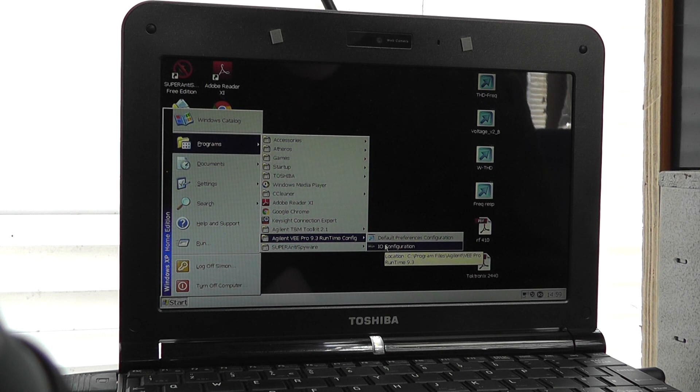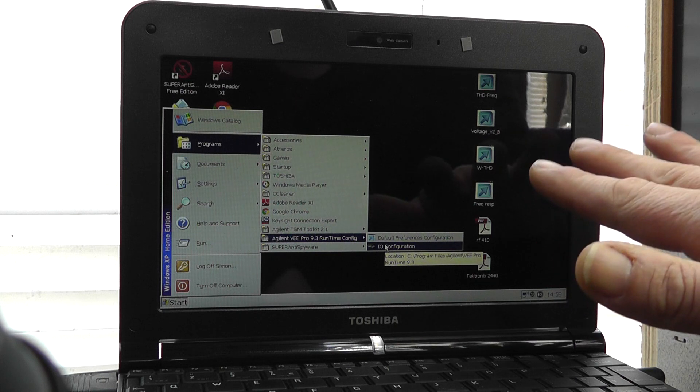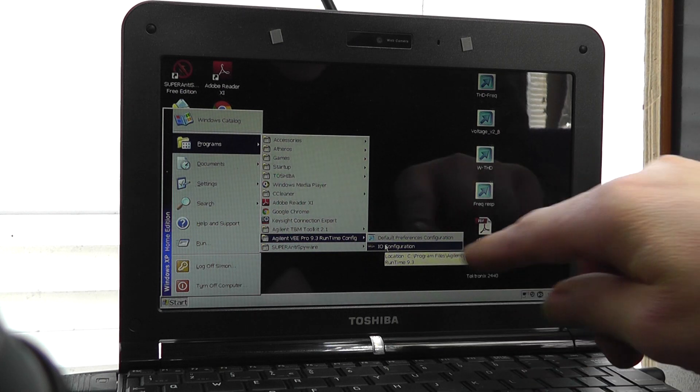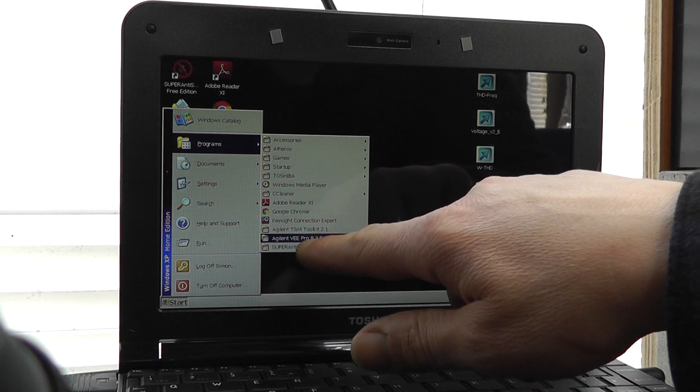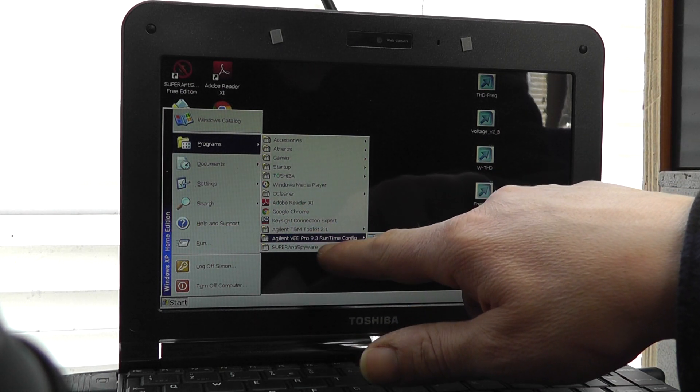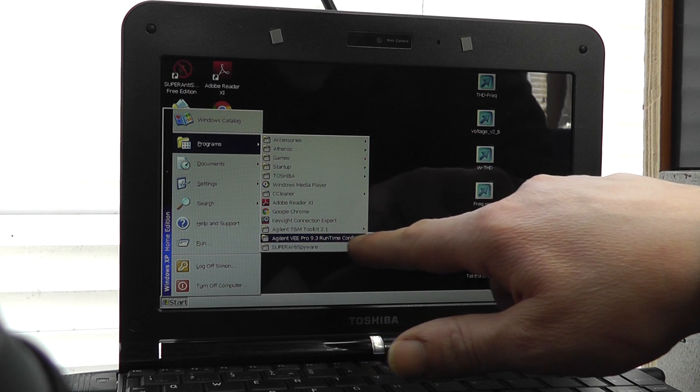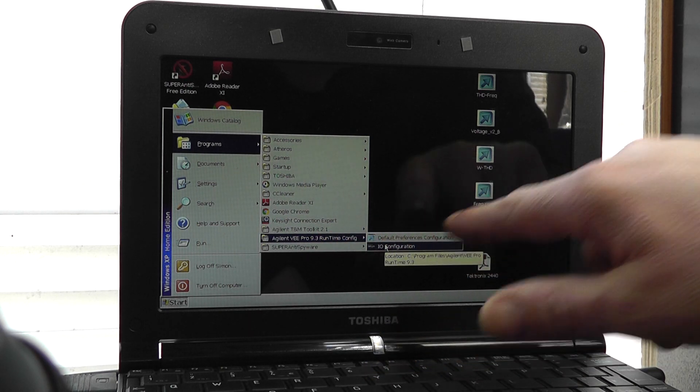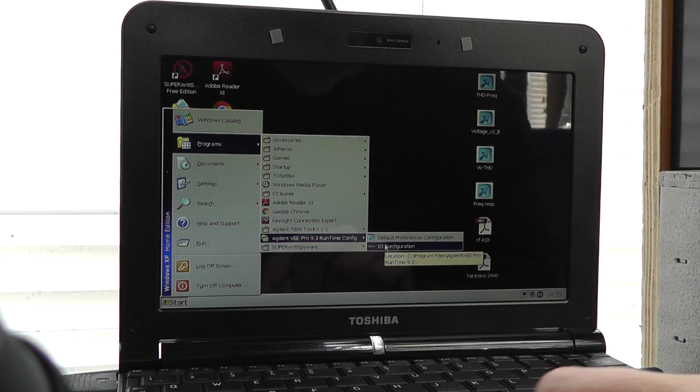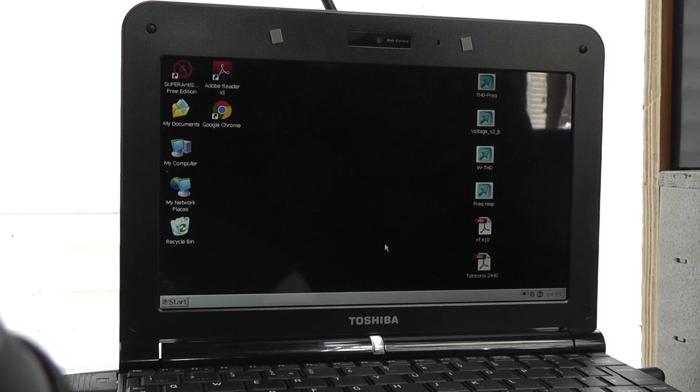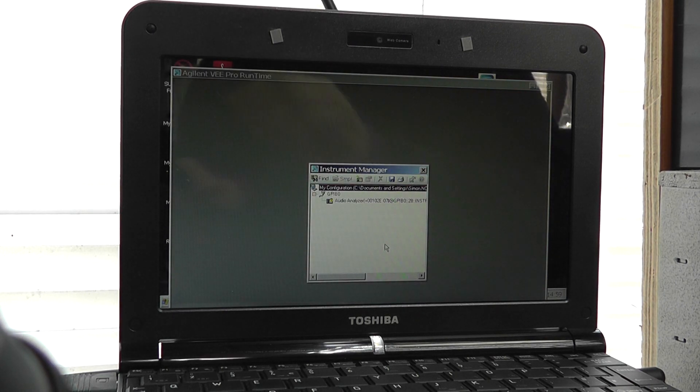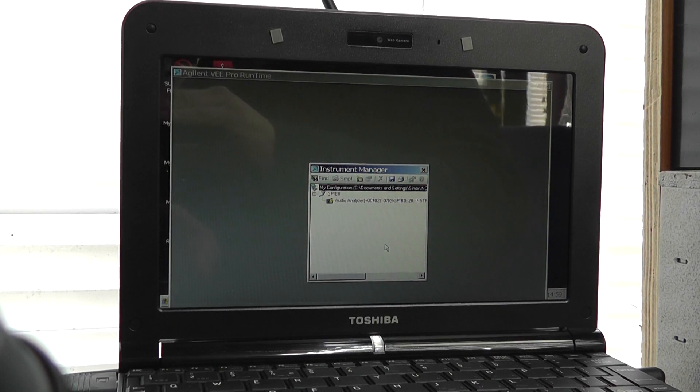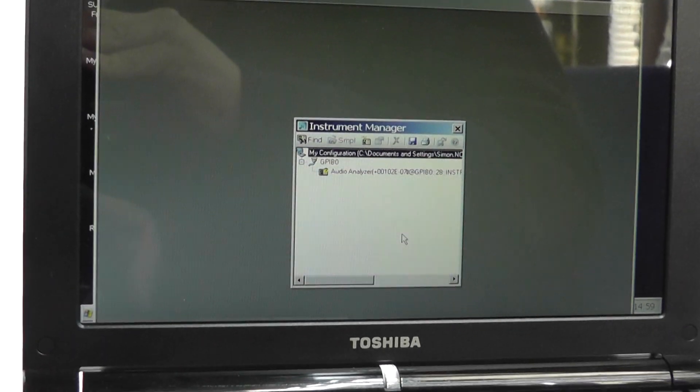So the program you need to check to make sure everything's working—there are no other programs. I thought there was another program needed to configure it, but it's this one here. It's the Agilent VE Pro 9.3 Runtime and Config, and it's the I.O. configuration. Click on that and it will greet you with this screen here. Let me zoom in a bit so you can see what it's saying.